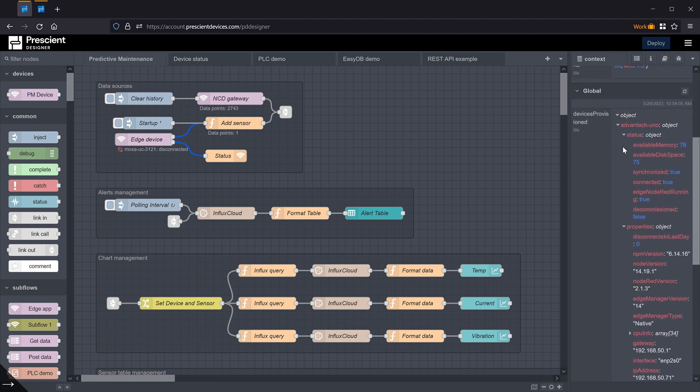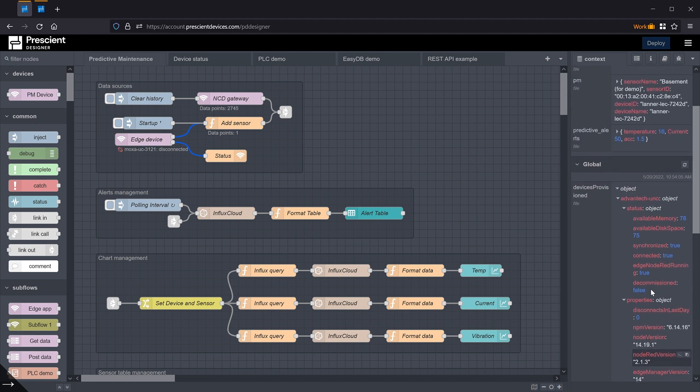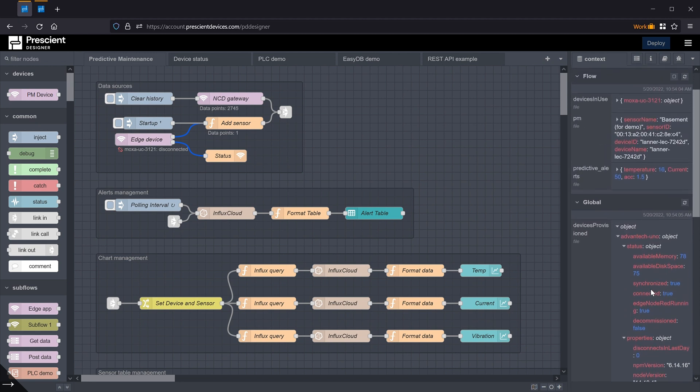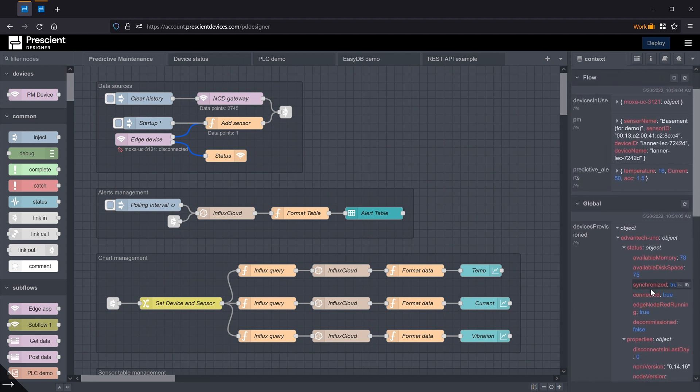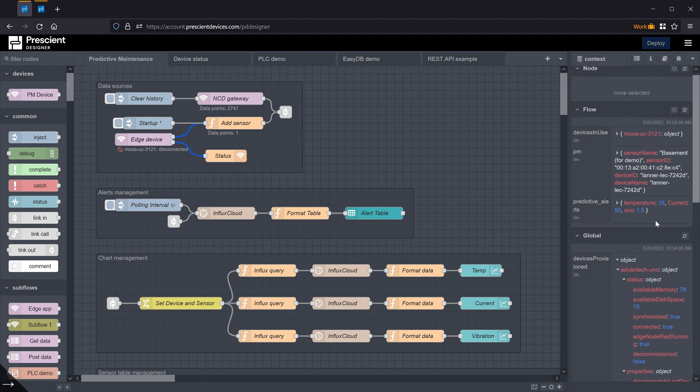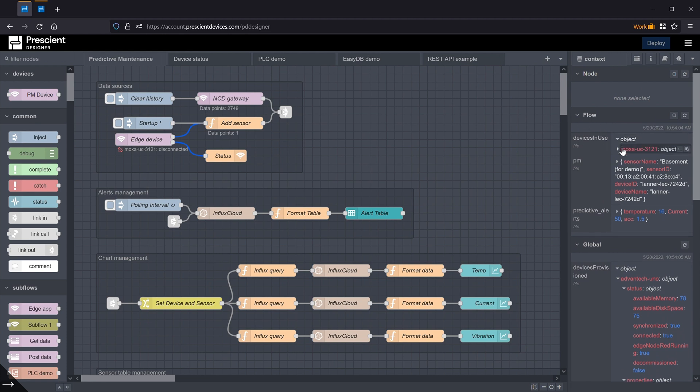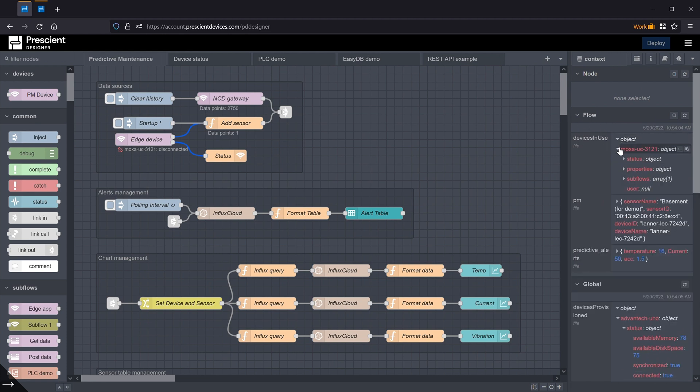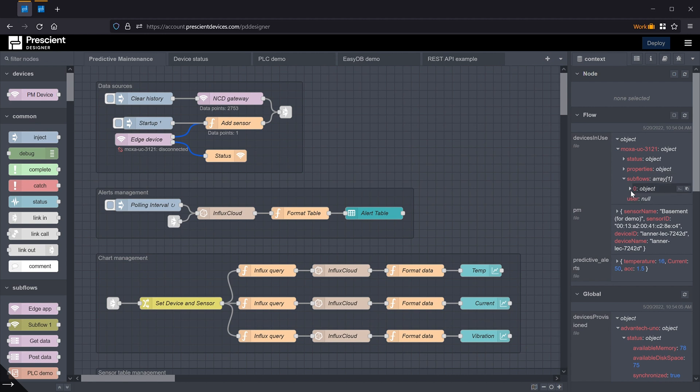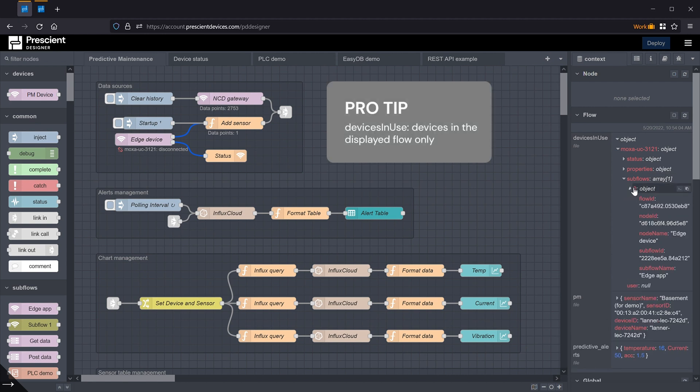The devices provisioned variable has all the devices that are in the edge sidebar, and that is all the devices that have Prescient Edge running in them. But the flow context variable, devices in use, has devices that are being used only in the flow that's being shown. And in this case, this device has a subflow associated with it, and you can see all the information there.